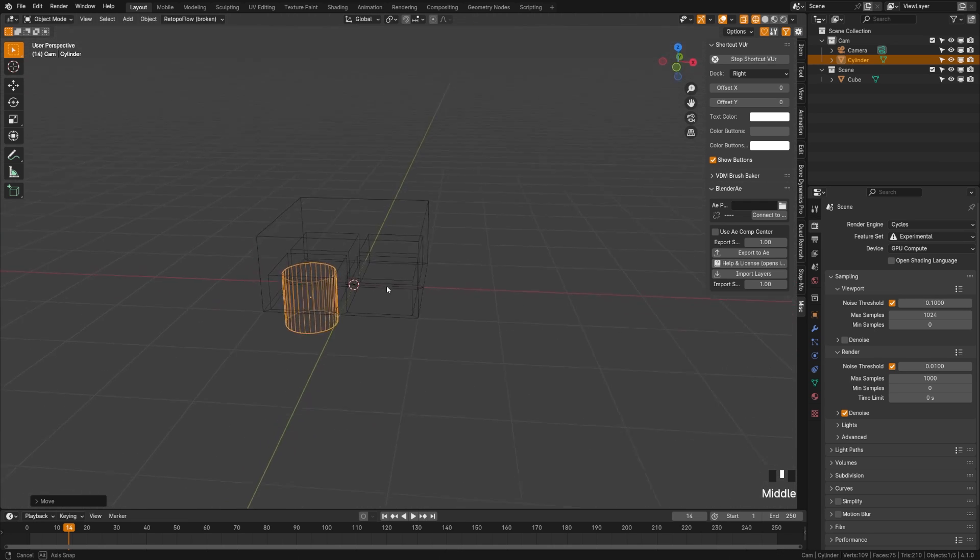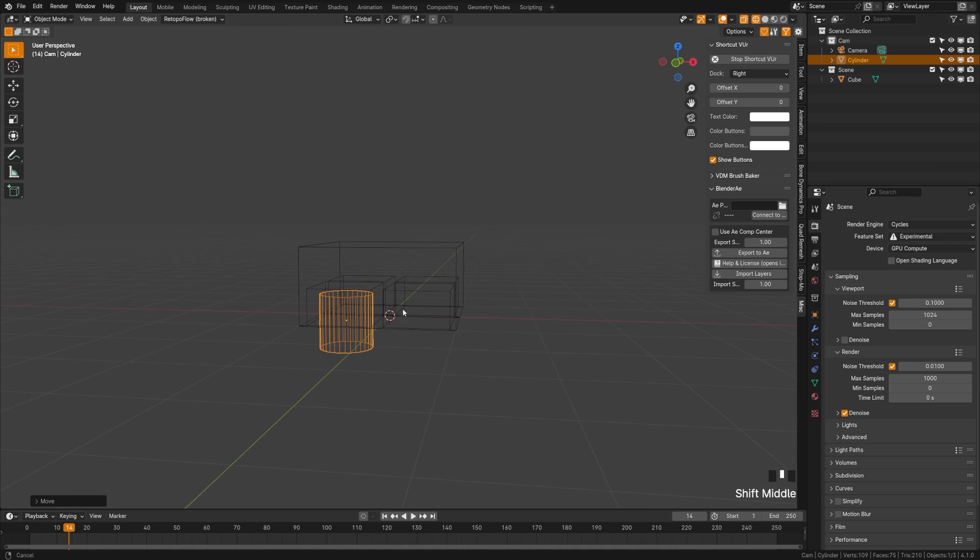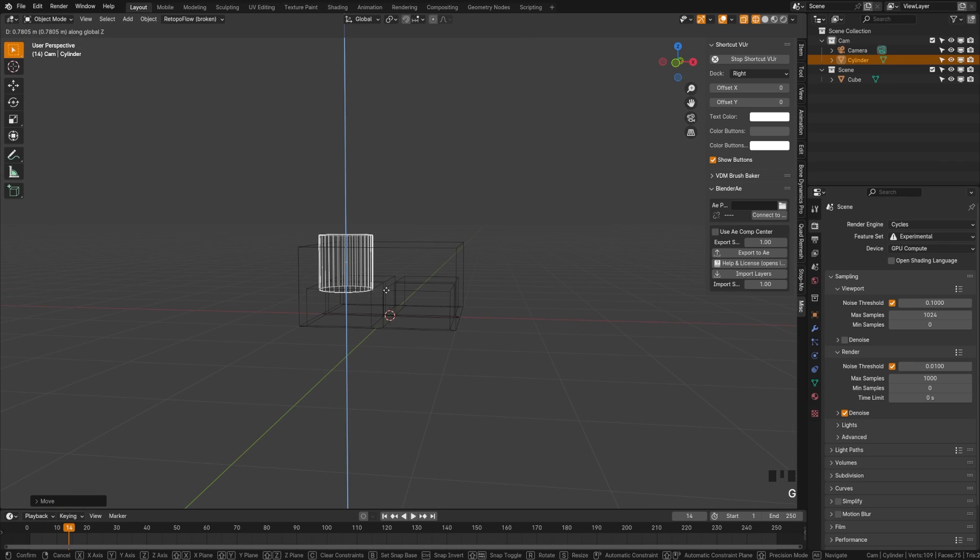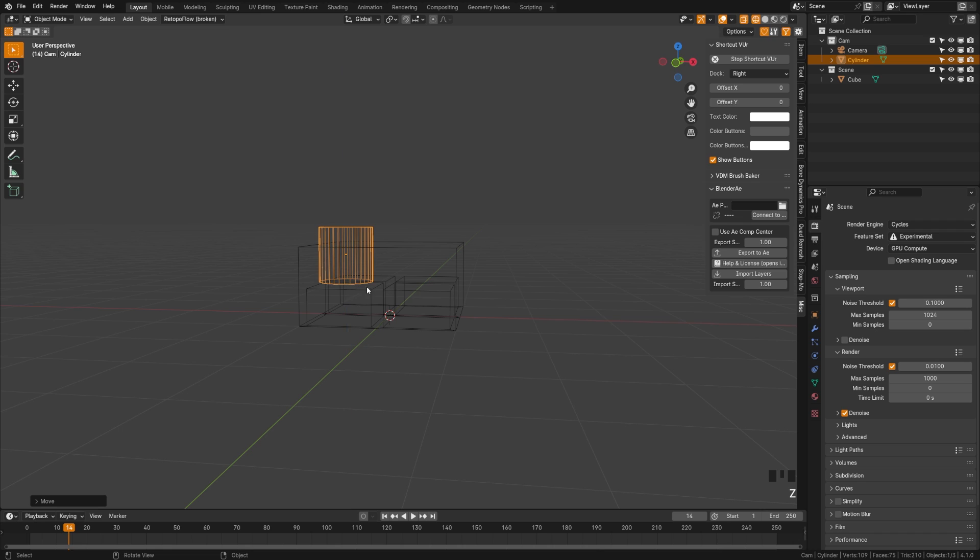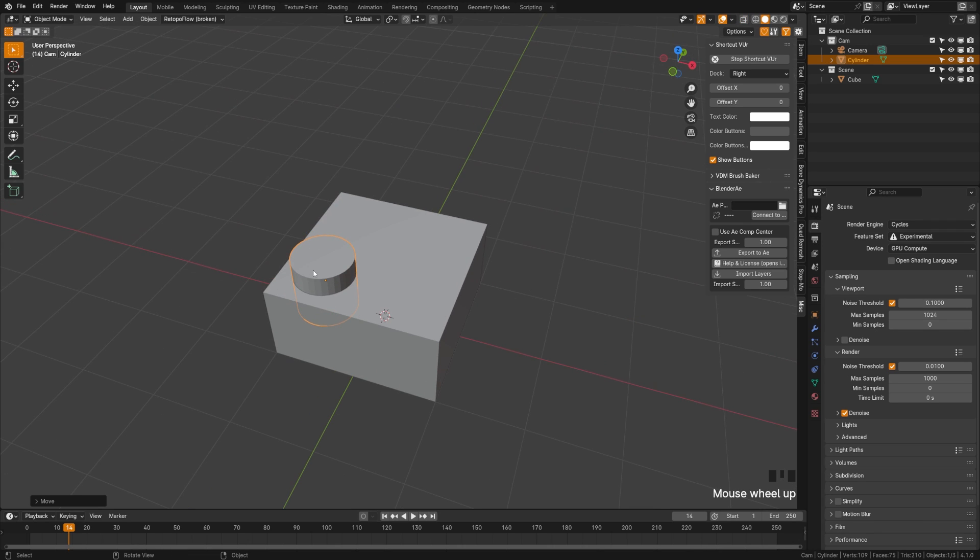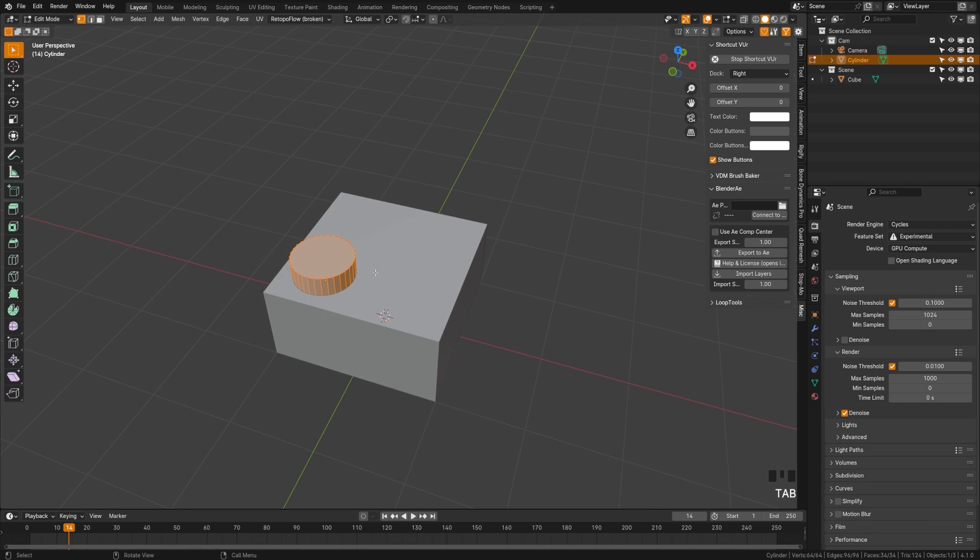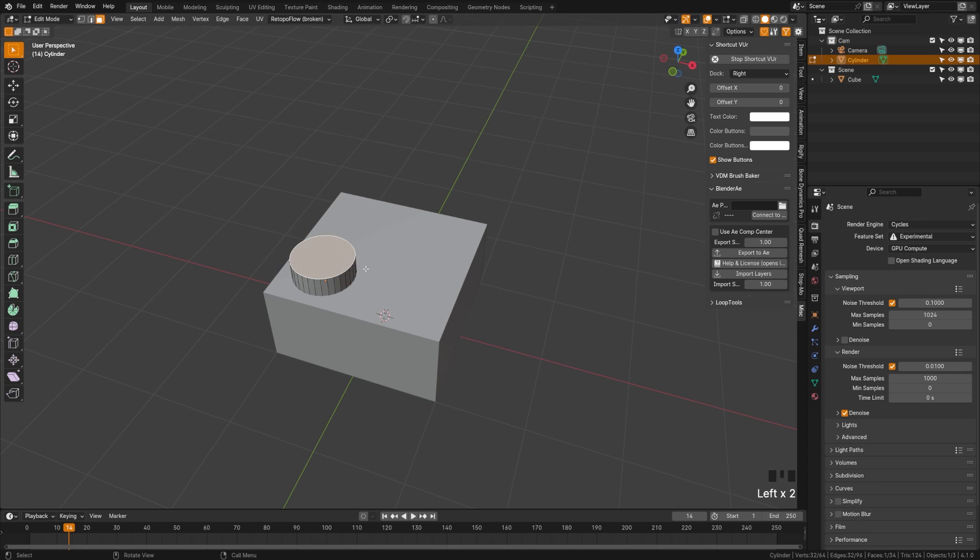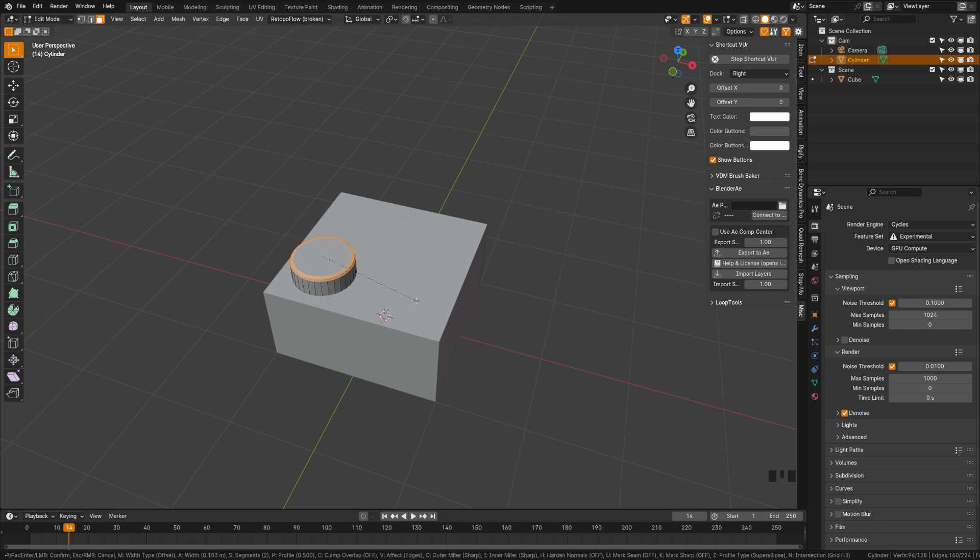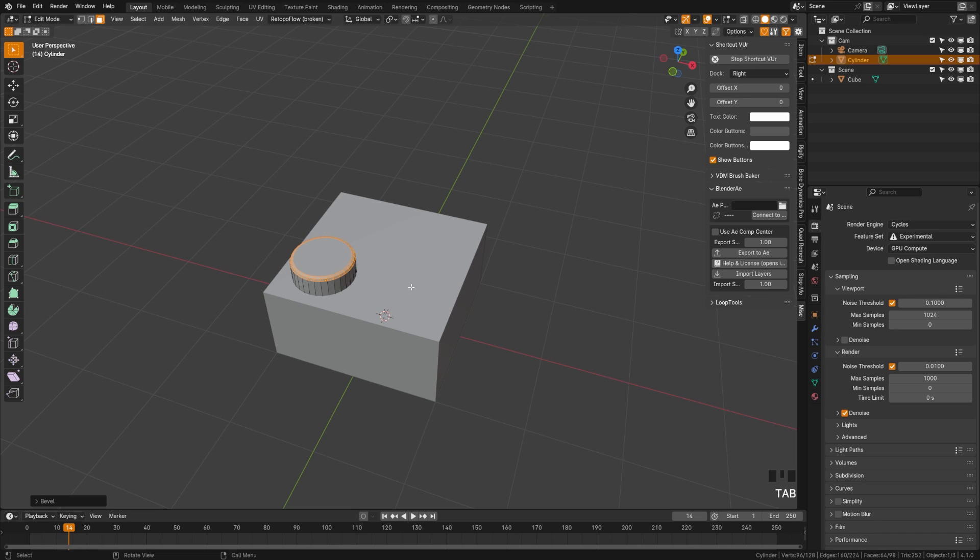Now what I'm going to do is tab into edit mode on that sphere. I'm going to deselect everything. I'm going to switch to face select mode, grab that face, hit Control B and that will allow me to bevel and I will just choose a small bevel and you can add the amount of bevel's geometry you want with the scroll wheel. I'm just going to add one.